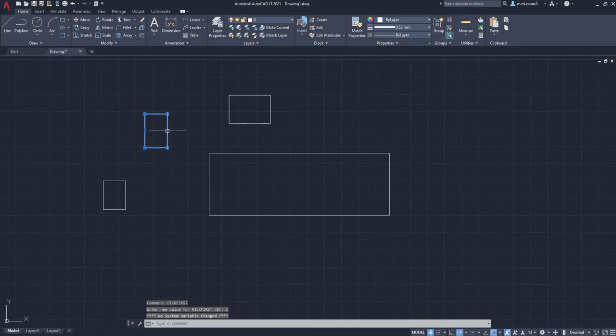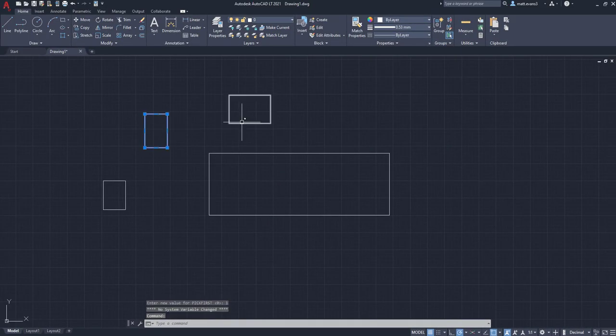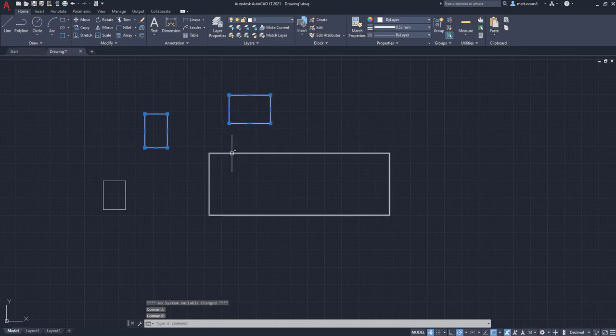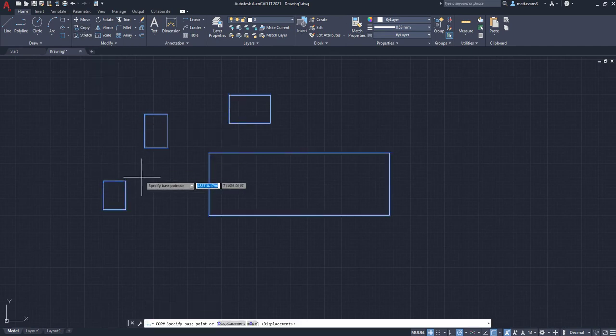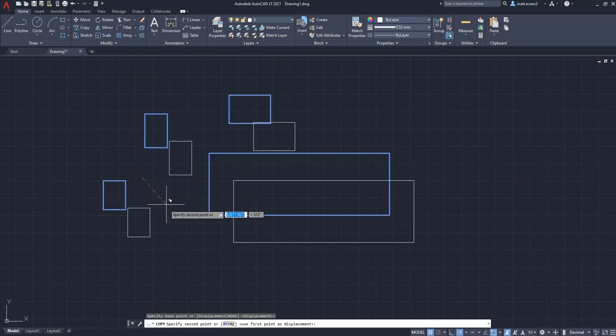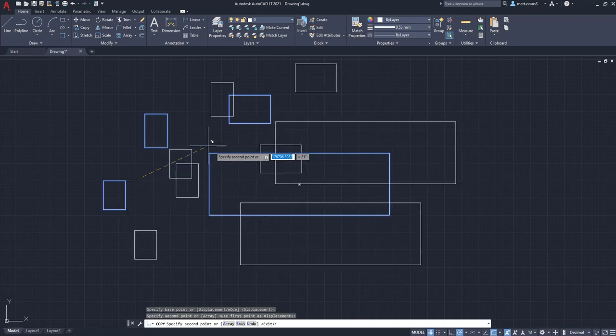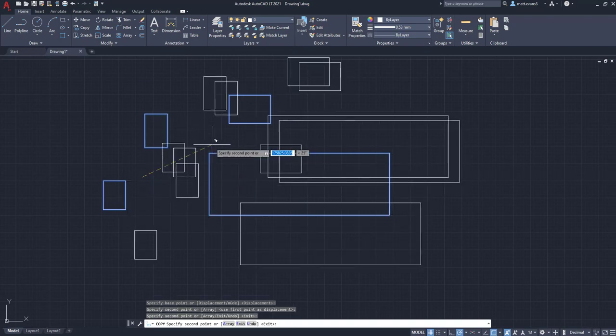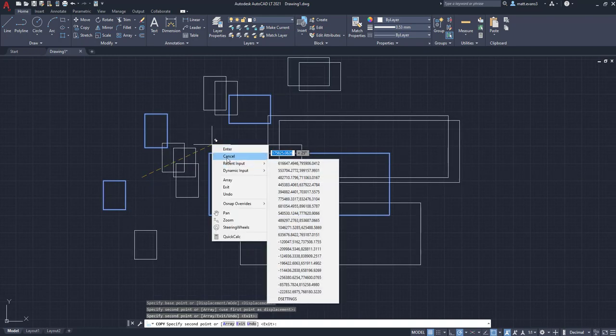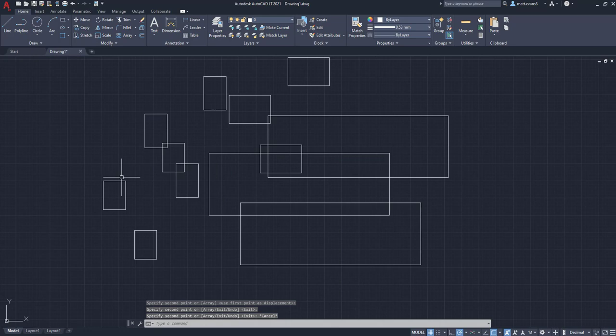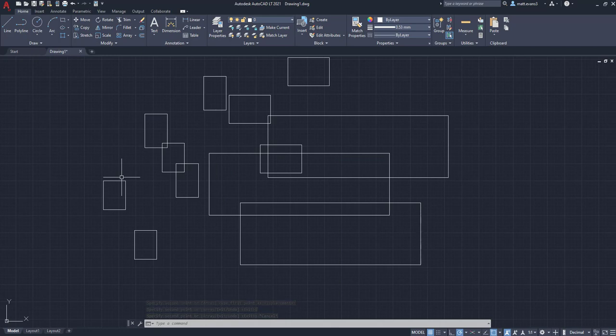And now I can click on all of these objects right here. Again, select them all, I can copy, and now I'm specifying my first point and it doesn't unselect them. So again, very basic change, but unless you know what you're looking for, it's going to be very frustrating.